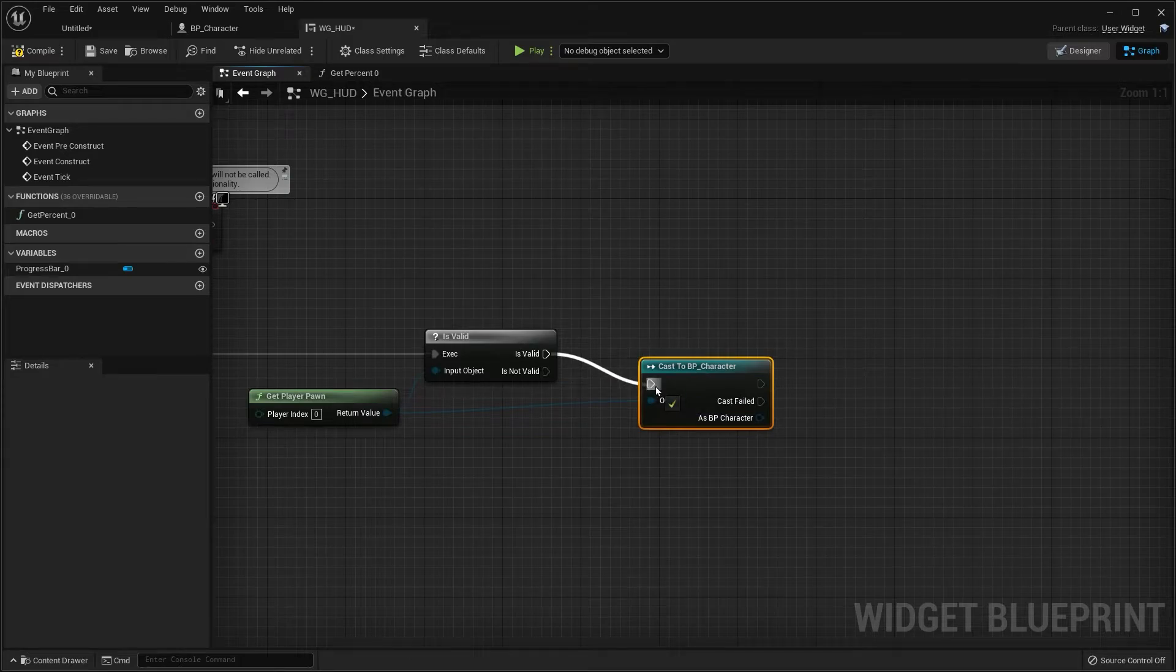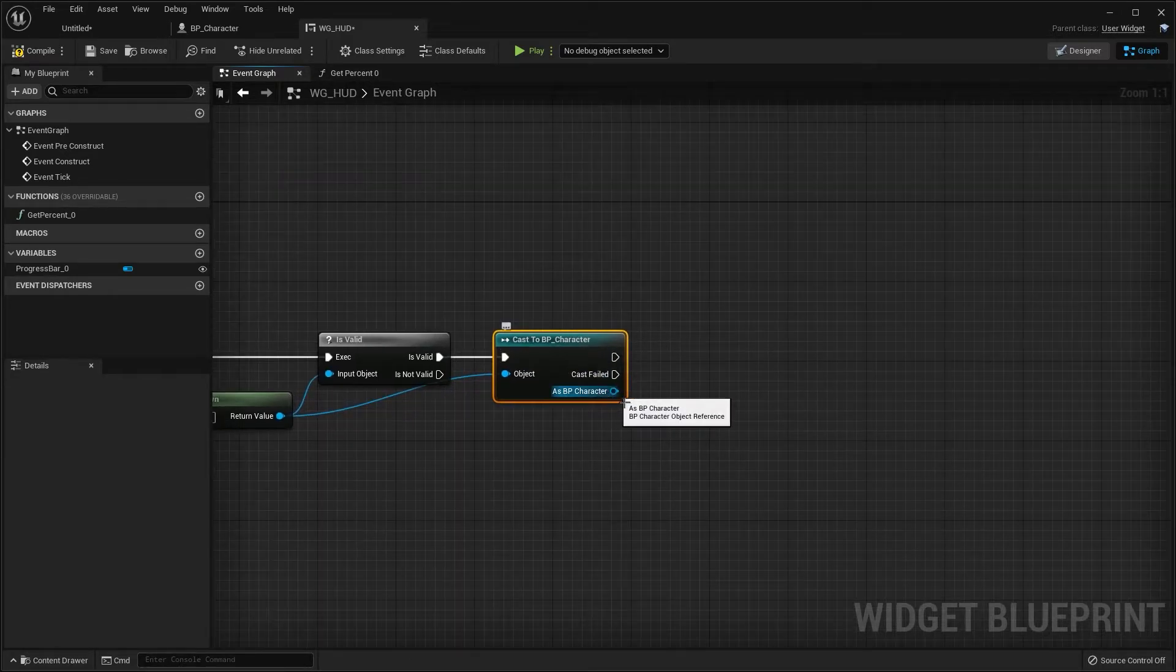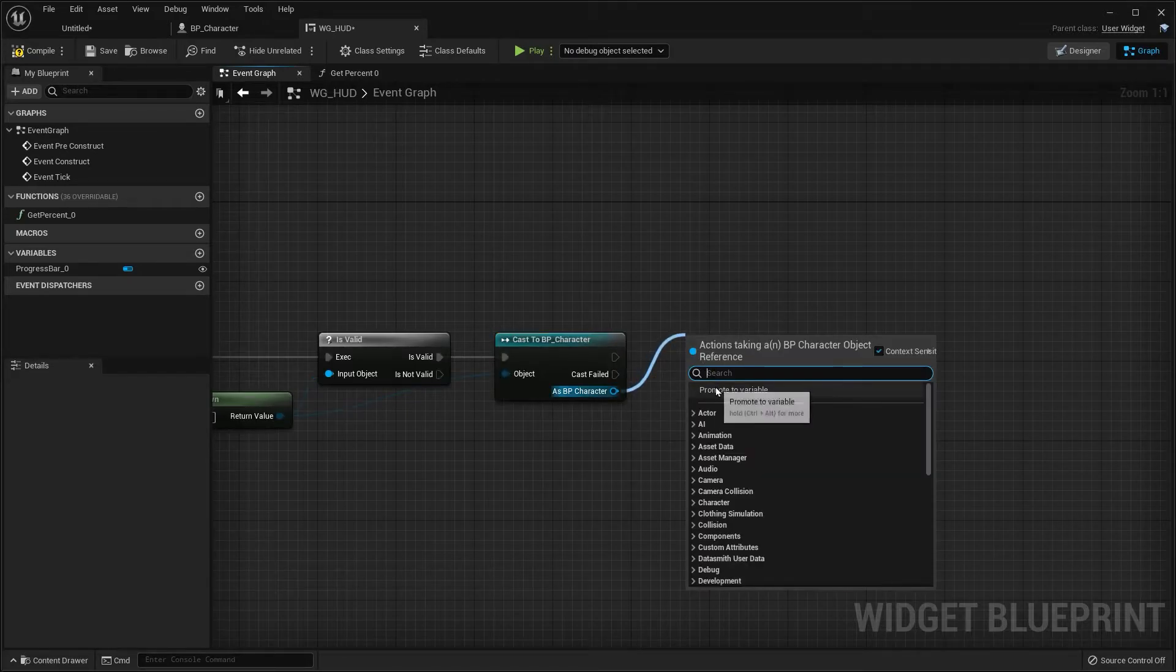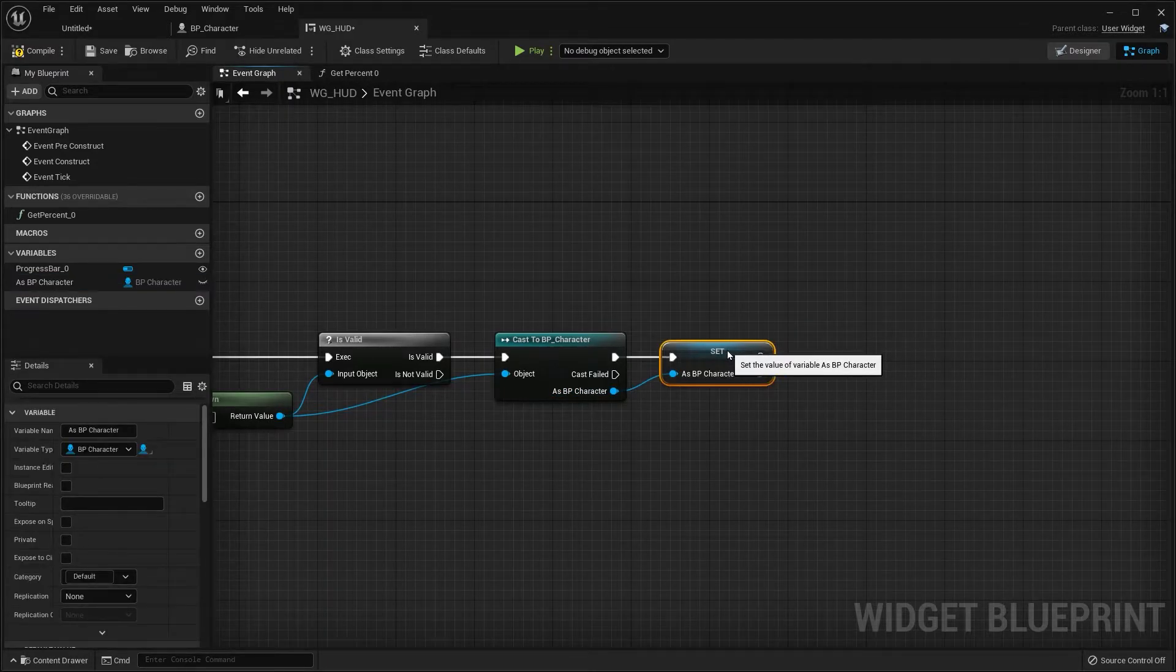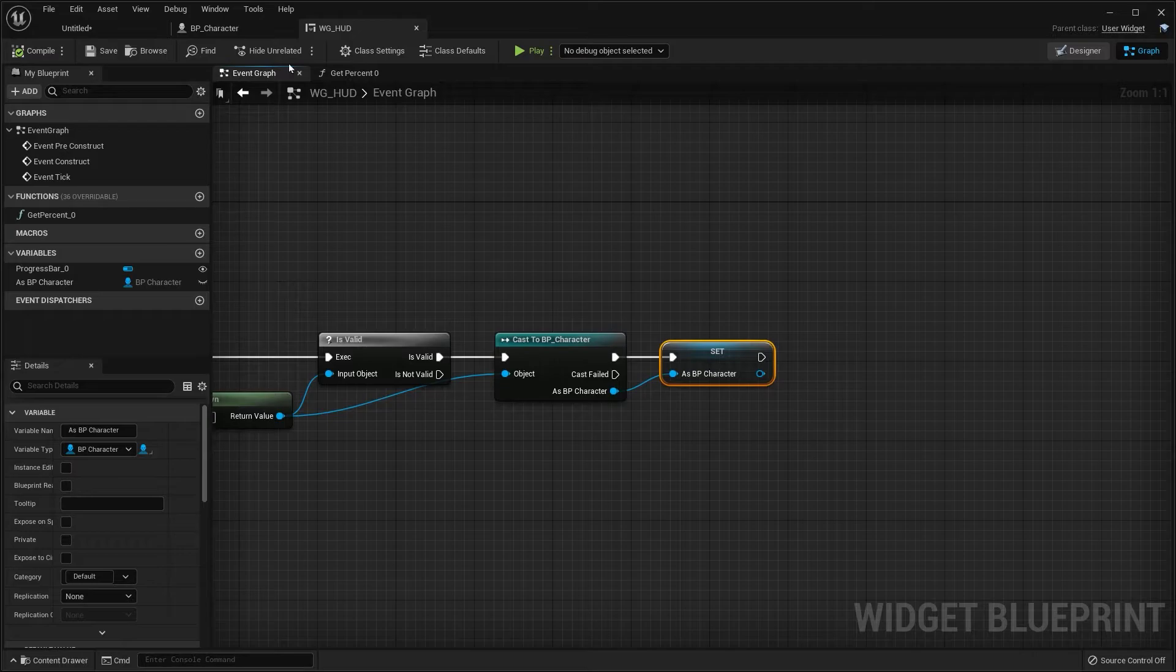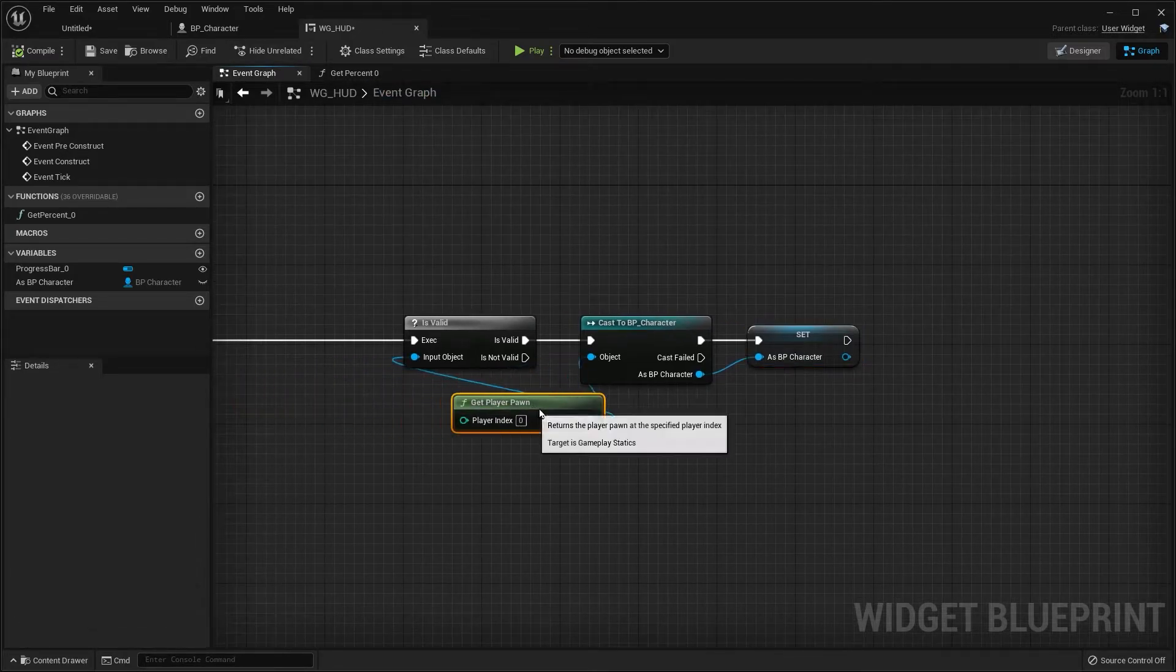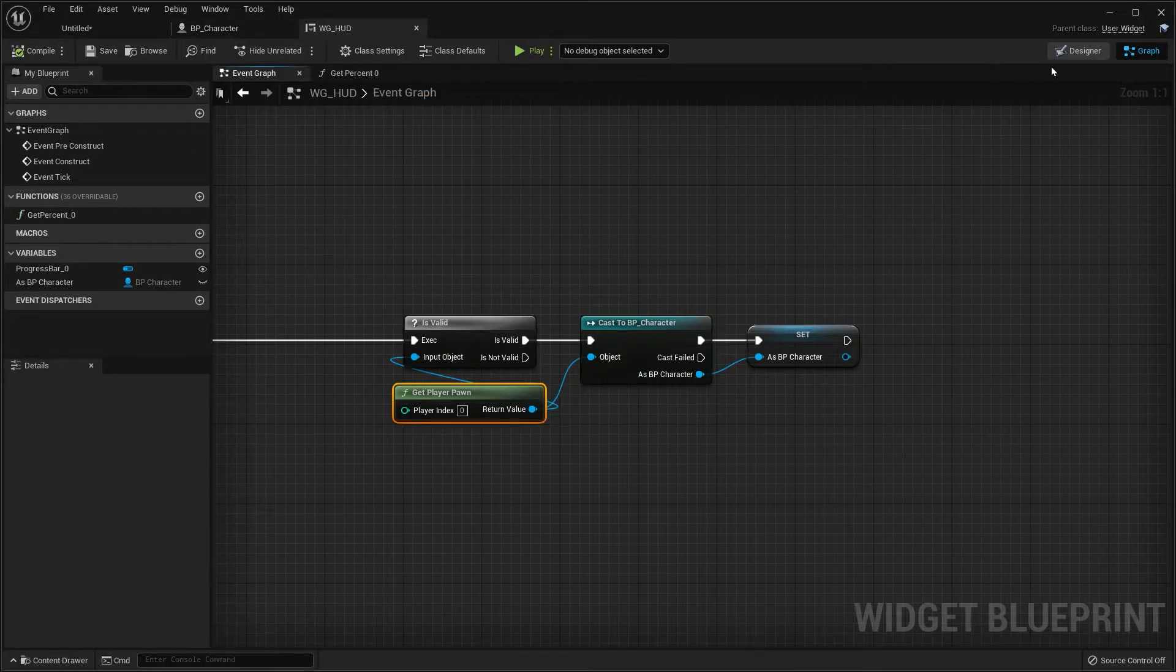We're going to connect these two and we're going to right click or you can drag off and promote this as a variable. So now we have a reference to our player blueprint. So we have that reference now and that's pretty much everything we need.